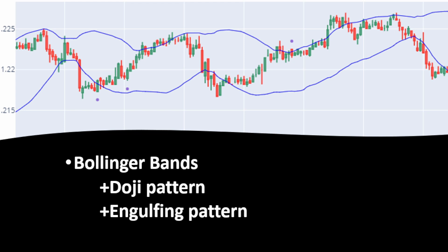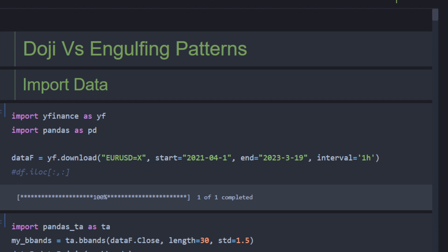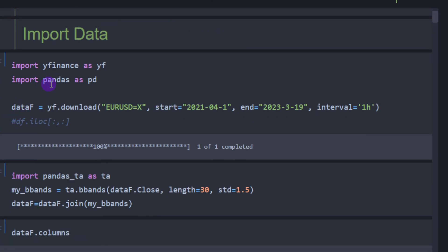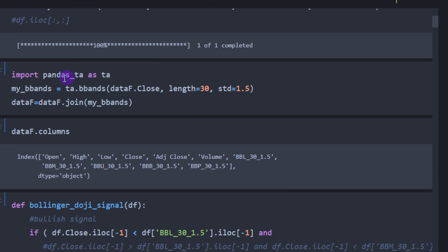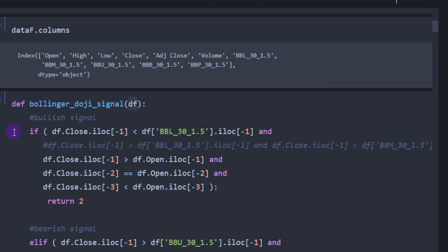This is the Jupyter notebook used to backtest this indicator. I'm using the yfinance module and pandas. We are downloading the EUR/USD pair between April 1st 2021 and March 19th 2023 on the hourly time frame. Then I'm using the pandas-ta technical analysis module to compute the Bollinger Bands, using a length of 30 and a standard deviation of 1.5 — two parameters you may want to experiment with.